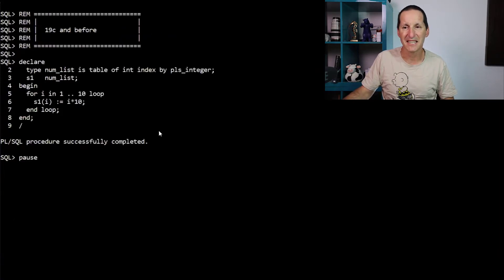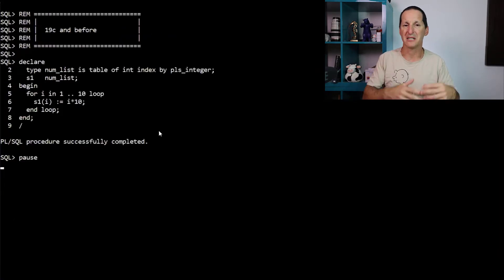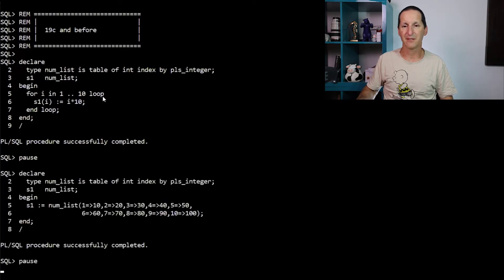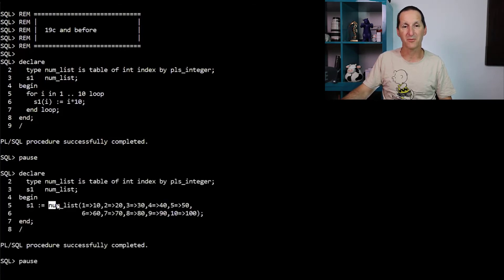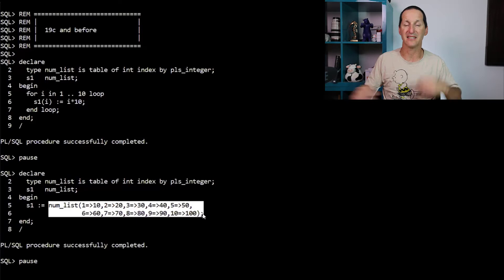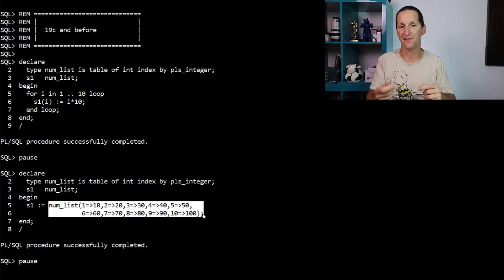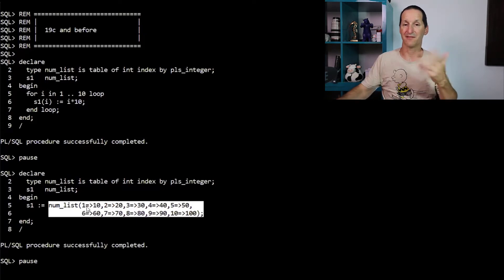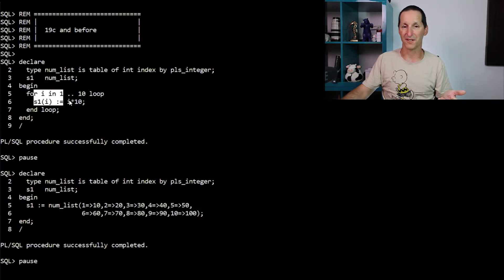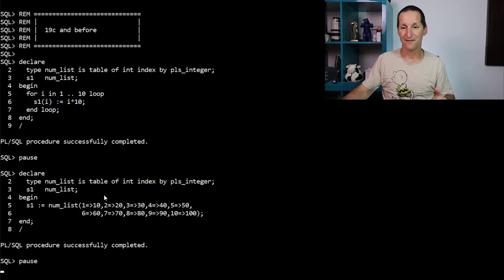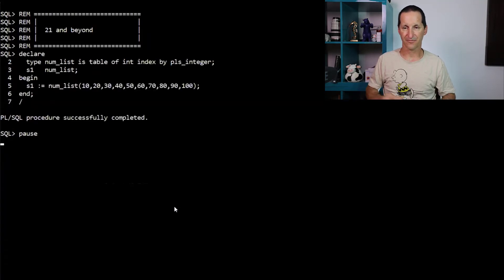In 19c and before, if you wanted to instantiate a collection, you either loop through the elements you wanted, or we invented this one in 19c, which is you nominate the index and the value. So that's a nice shorthand of what this used to be. But it's still a fairly verbose syntax.